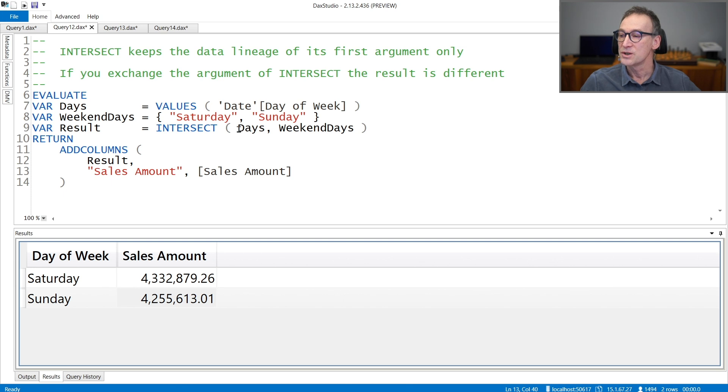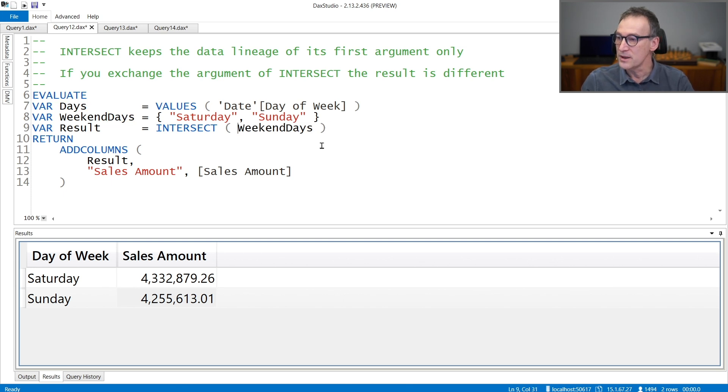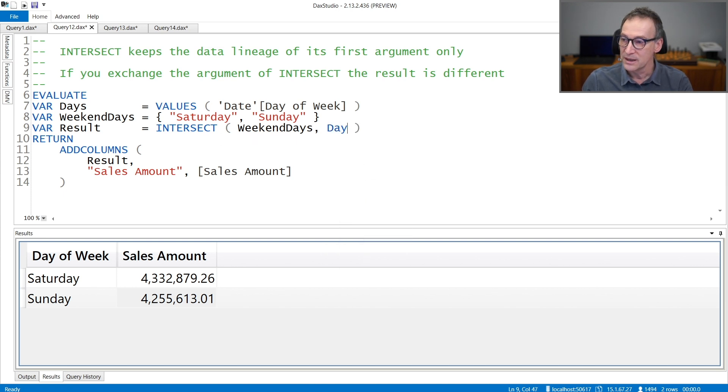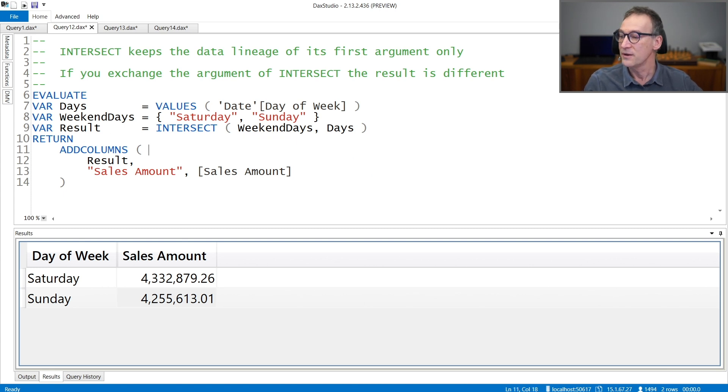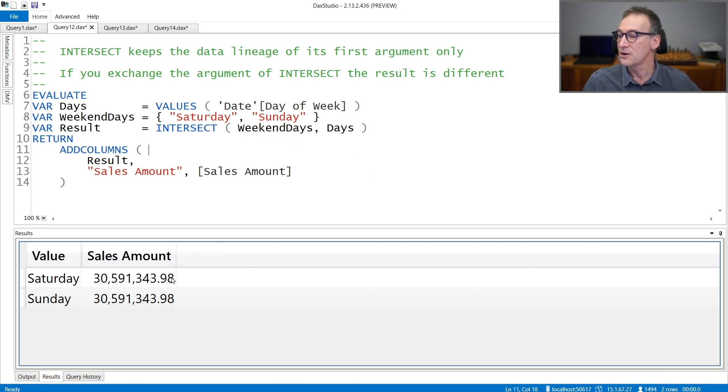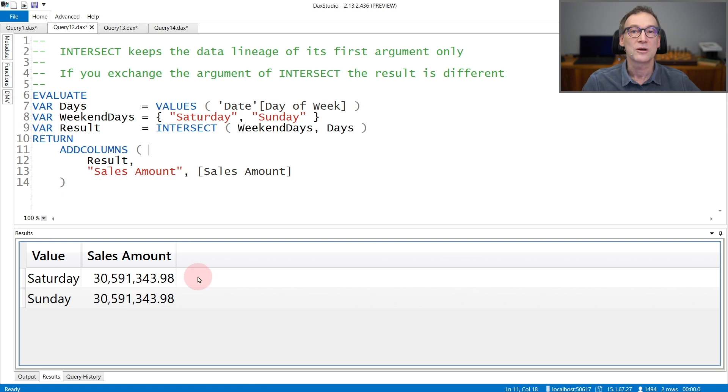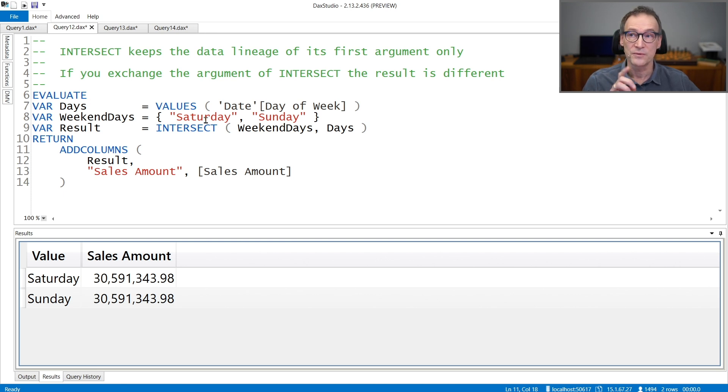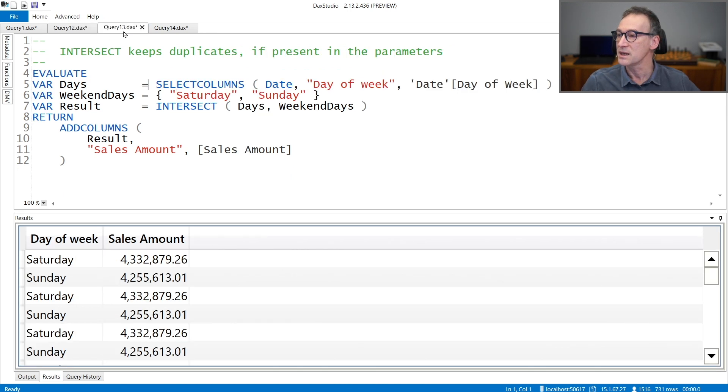If you change the order of the arguments, and we can actually do that, and instead of days we use weekend days as the first argument and days as the second argument, if I run the code now you see that now sales amount contains the grand total of sales because the lineage is kept from the first argument that only contains strings. Therefore, it is not able to filter the sales table.